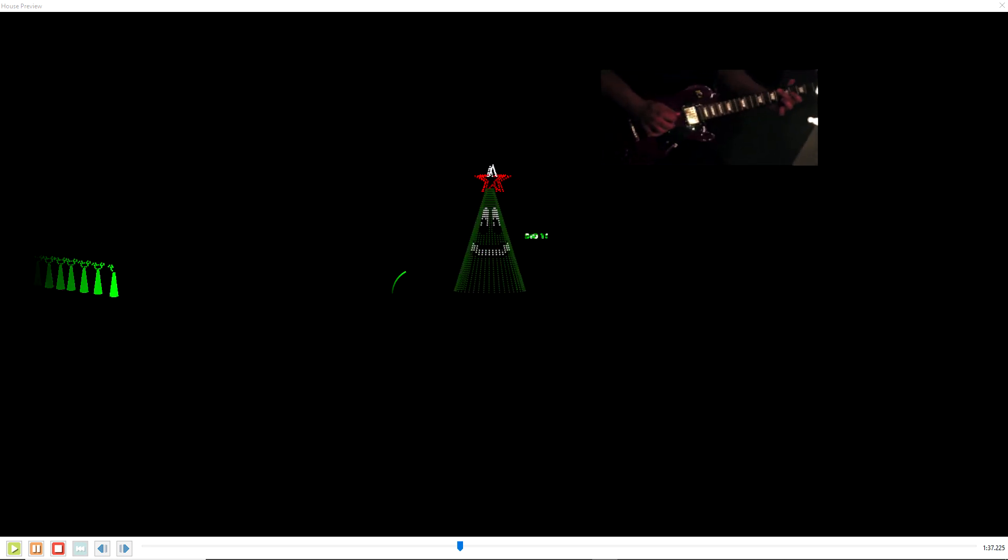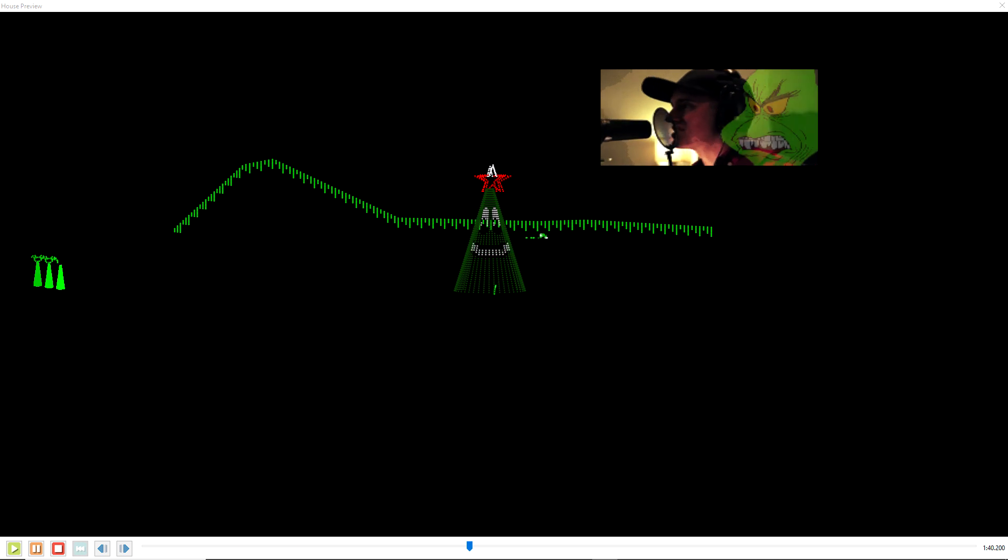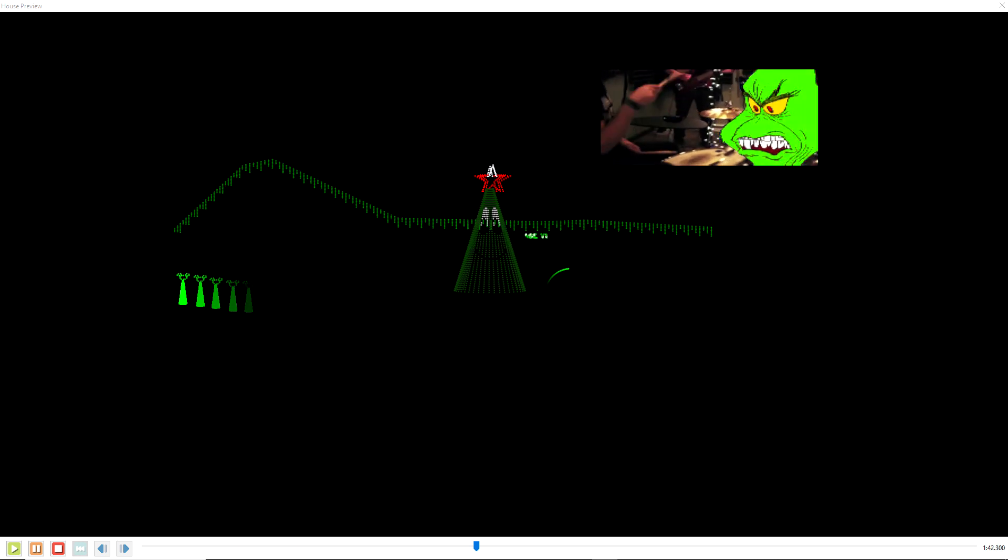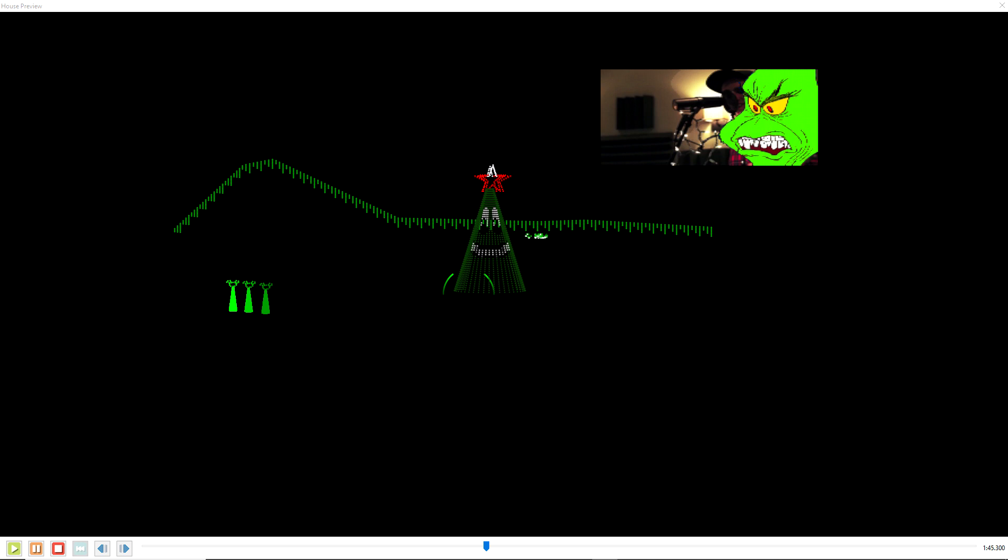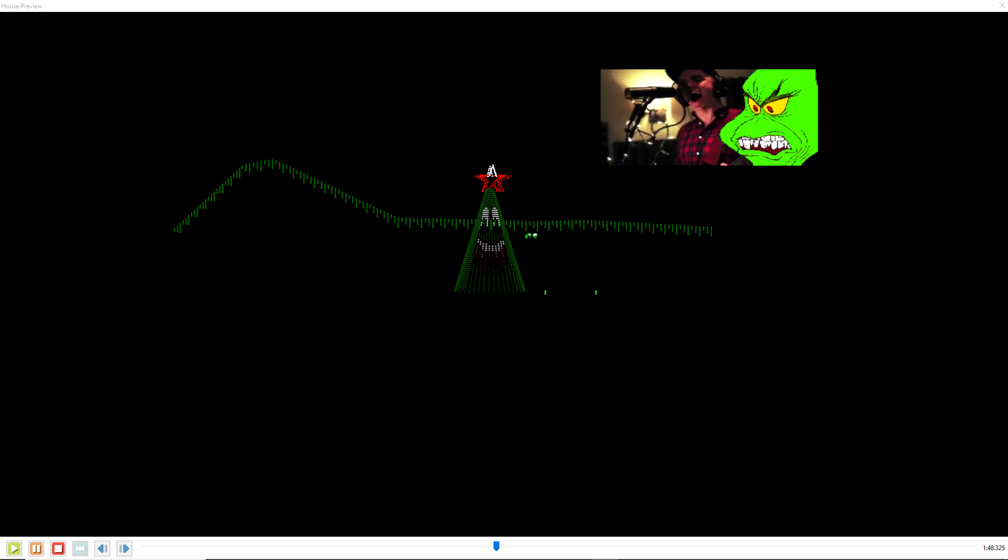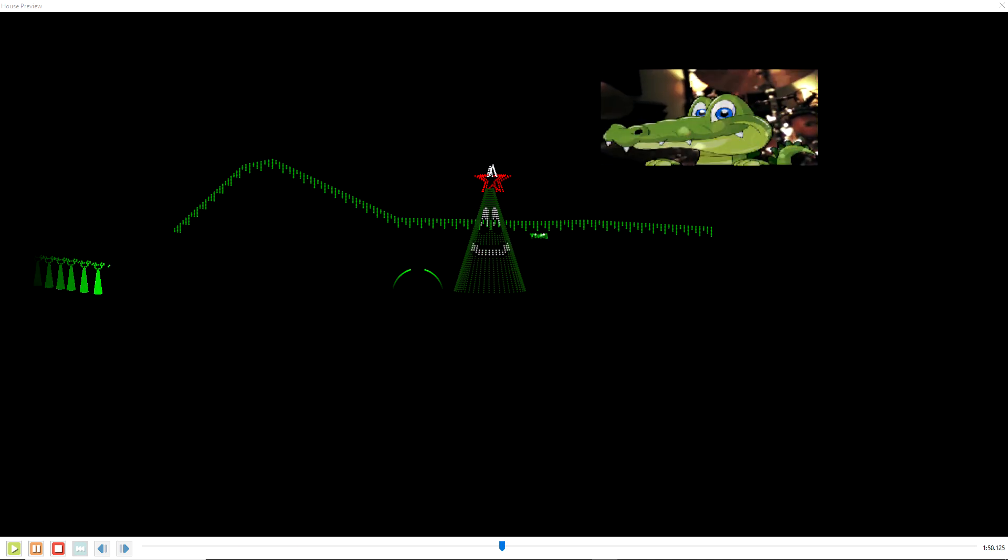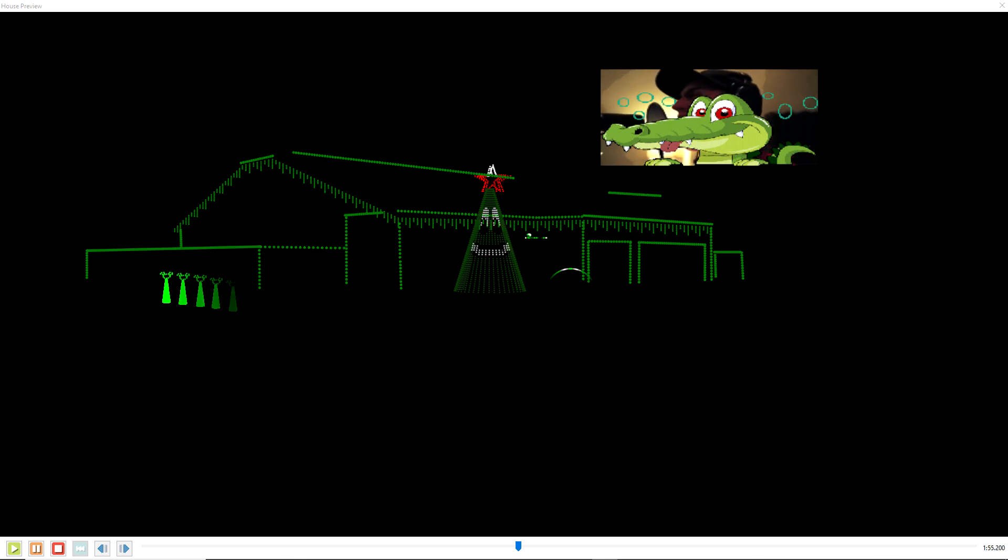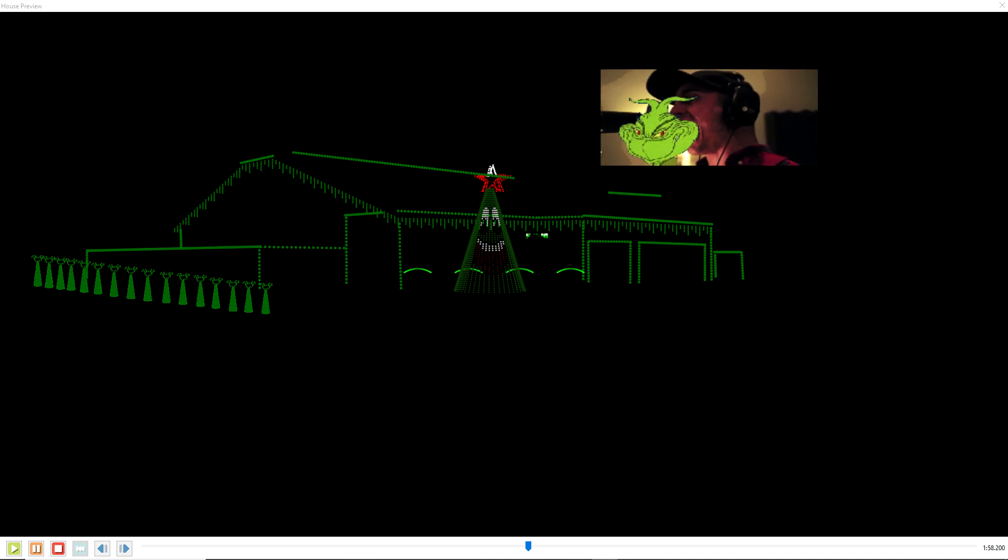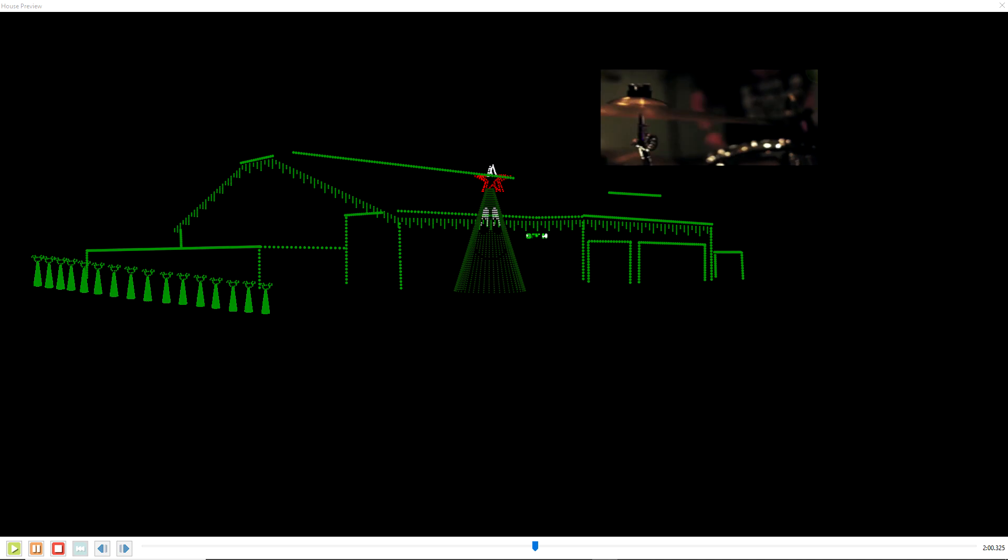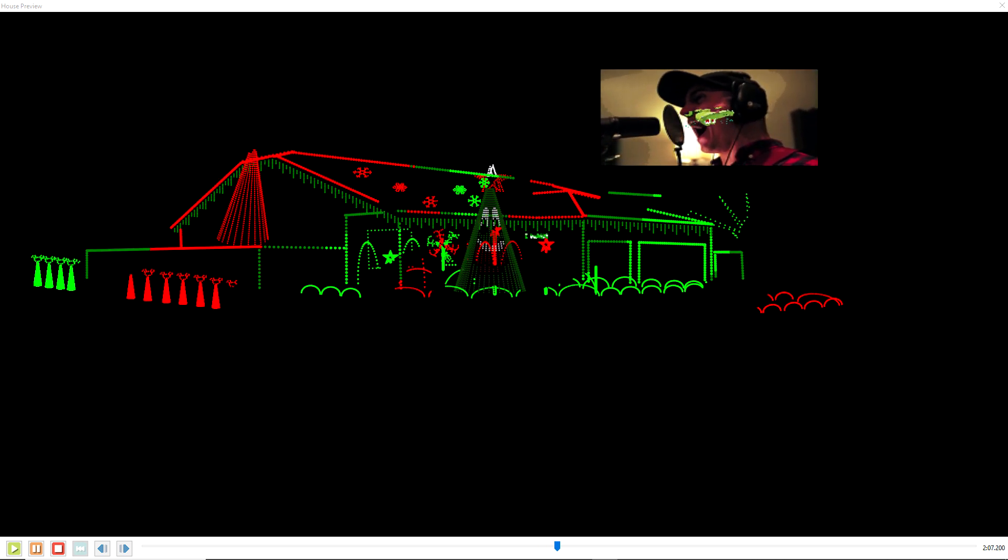You're a fine one, Mr. Grinch. You've got termites in your smile. You have all the tender sweetness of a seasick crocodile, Mr. Grinch. Well, given the choice between the two of you, I would take the seasick crocodile.